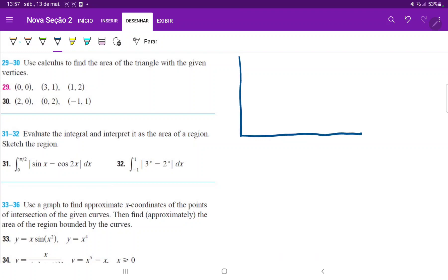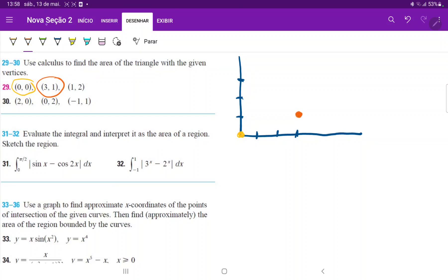We begin at the point (0, 0). And then we do have the point (3, 1) — that is our second point. And our third point is (1, 2). So what we have to do is we have to find the lines that connect these points so that we can use calculus to integrate it and find the area.